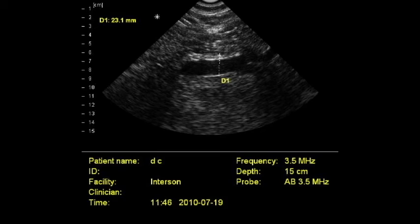The normal aorta measures three centimeters or less. If the outer diameter of the abdominal aorta is greater than three centimeters, the patient should be referred for workup and evaluation.